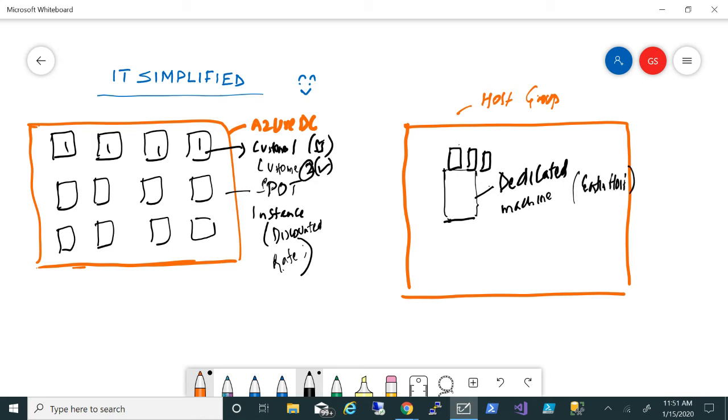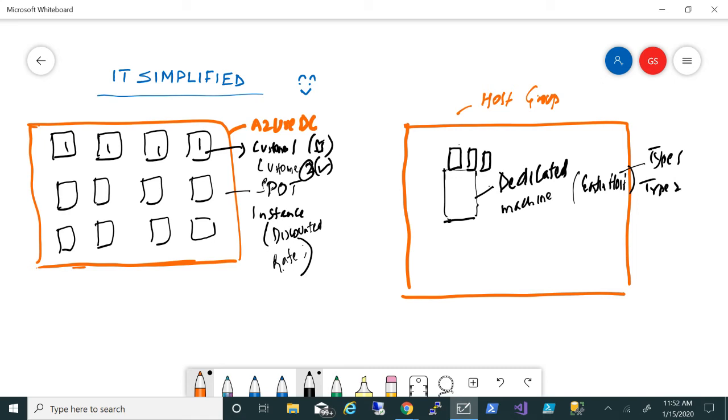It doesn't matter how many machines are running because that is dedicated for you, that is segregated for you. You'll be paying for the entire host. If you go to the pricing calculator, there are different host groups - there's type one, I think there's type two, and it has specific compute, RAM, storage, and that many machines you'll be able to deploy. That's what host group is - if you want a dedicated bare metal resource for yourself.